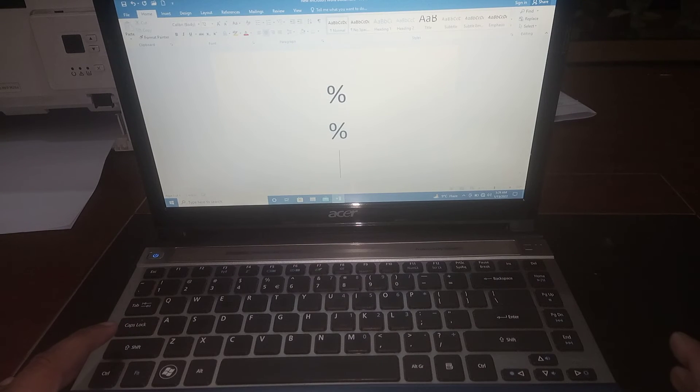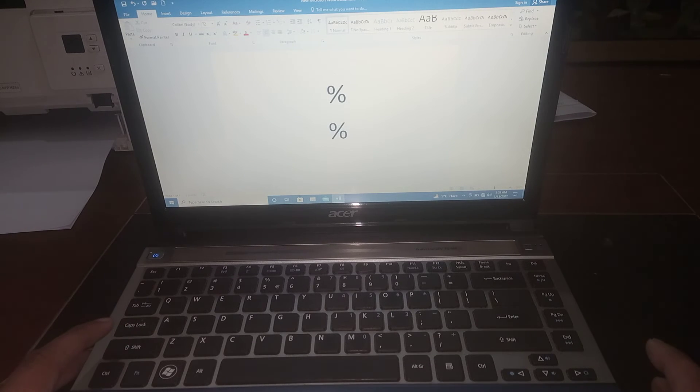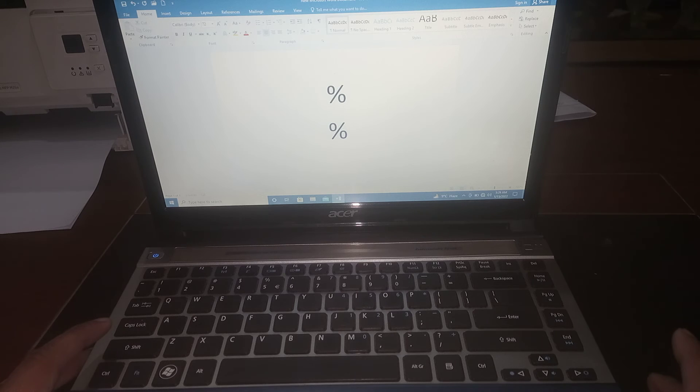So this is how you can type the % symbol with your keyboard.